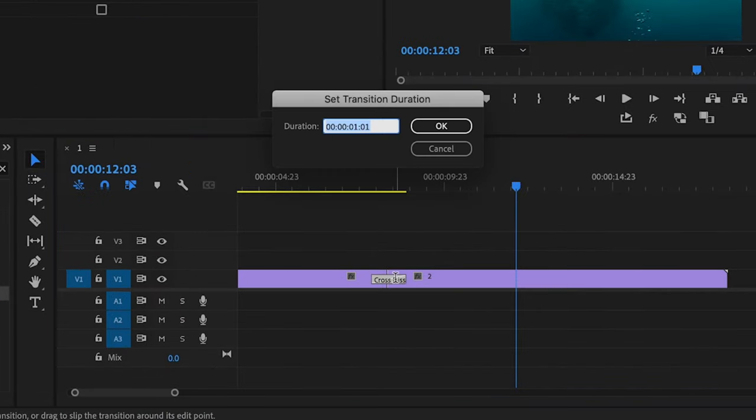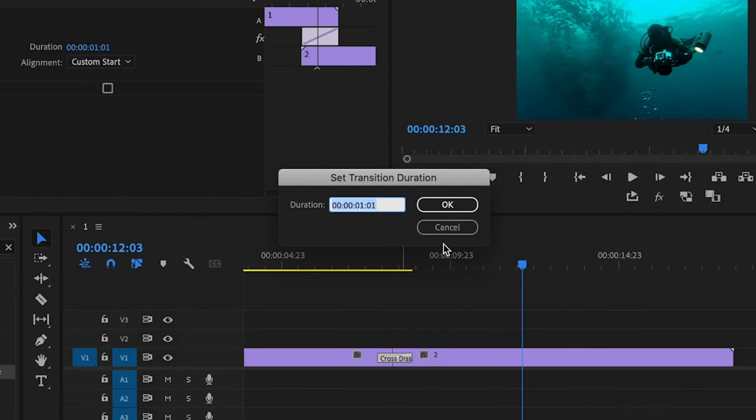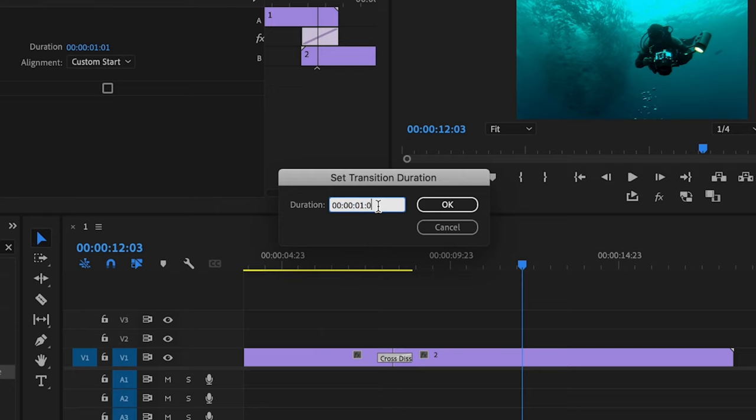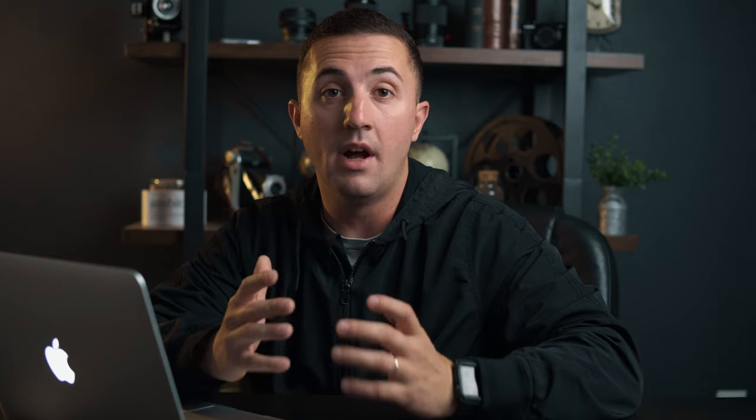I'm going to double click on this little box here, and that's going to bring your transition duration. I recommend that you only do it for about one second.